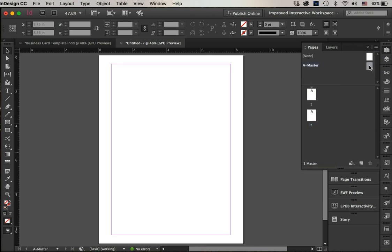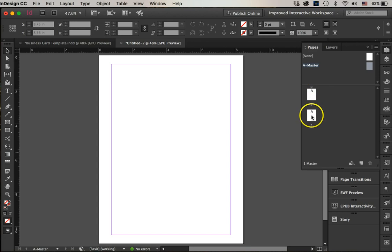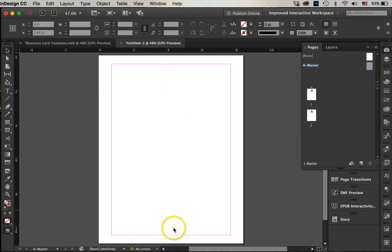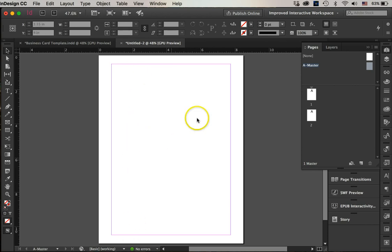I will go on to the A master to do my grids because then it'll show up on all of my pages. We want ten business cards in two columns—so that would be one, two, three, four, five, six, seven, eight, nine, ten.